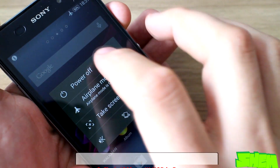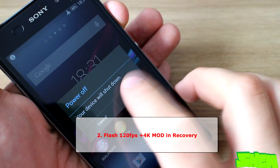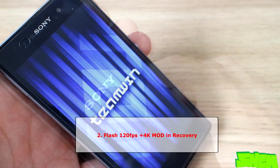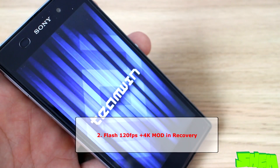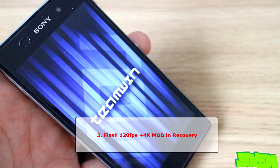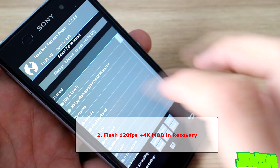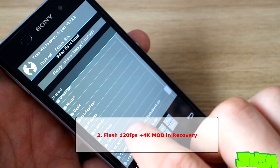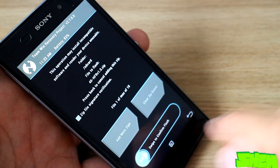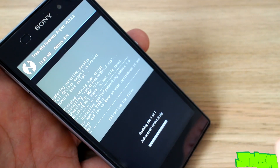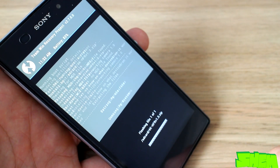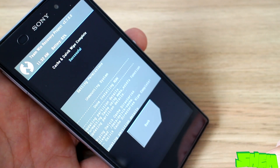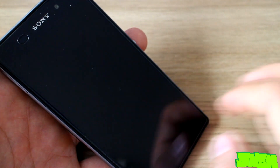Now you can reboot to recovery by powering off your device and then pressing volume down when the phone vibrates during boot. In recovery, install the mod. You can find the download link in the video description, but if it stops working just go to the original XDA thread. Once you install the mod, clear the Dalvik cache and reboot the phone.